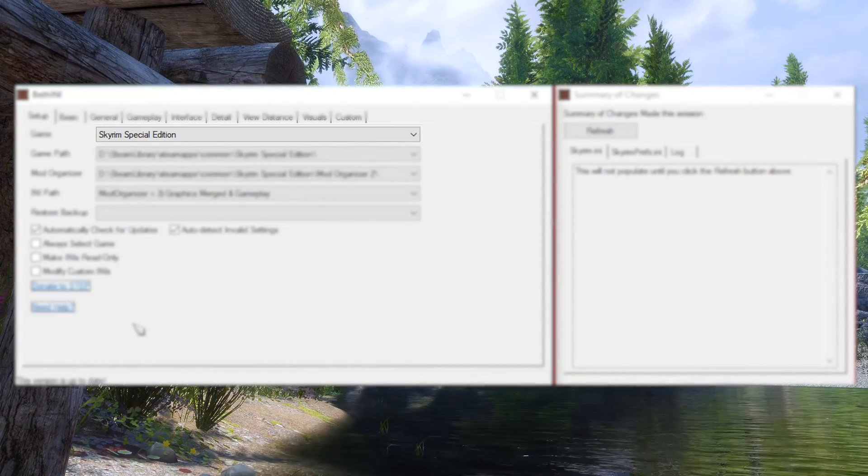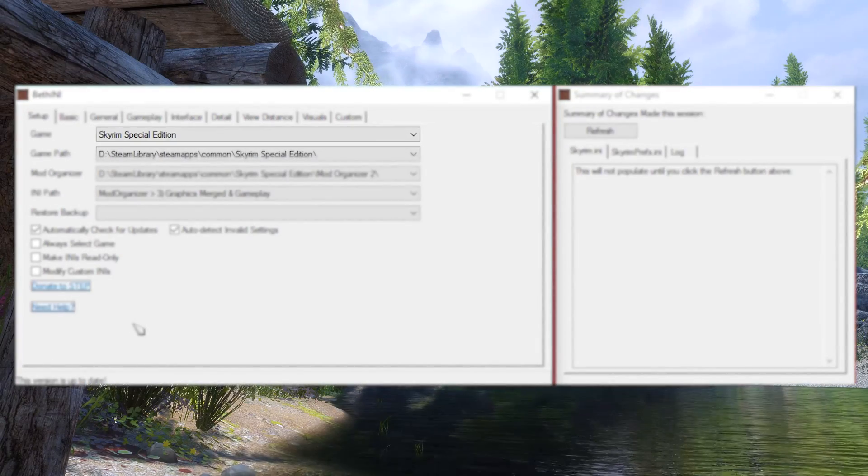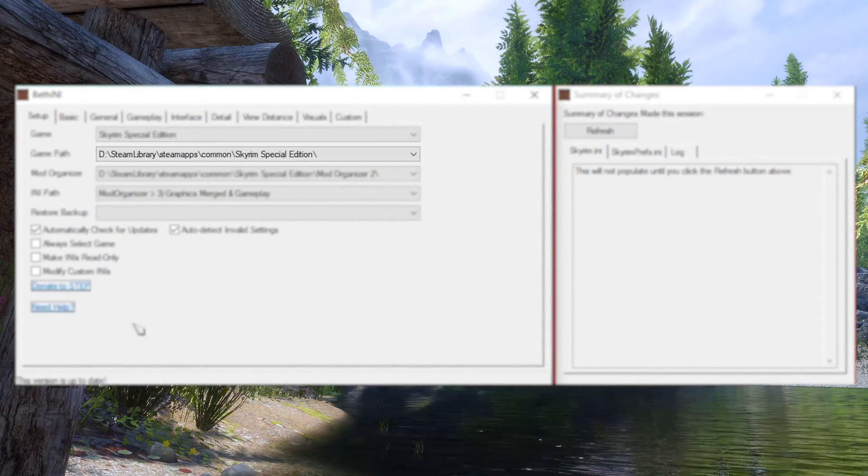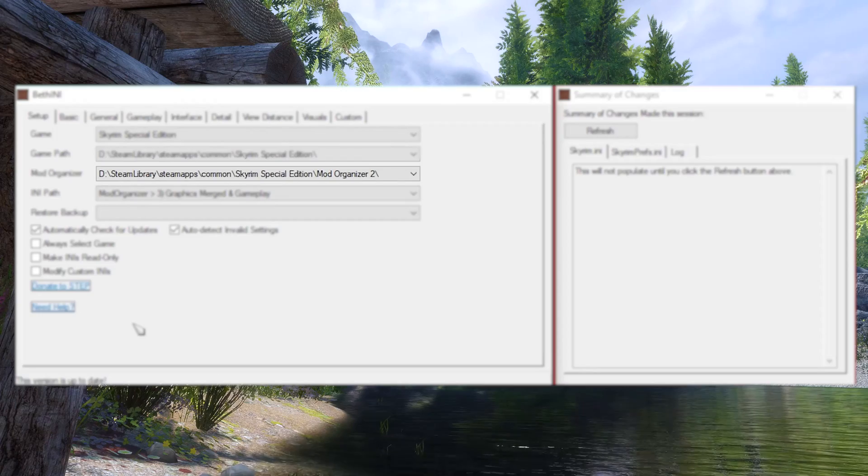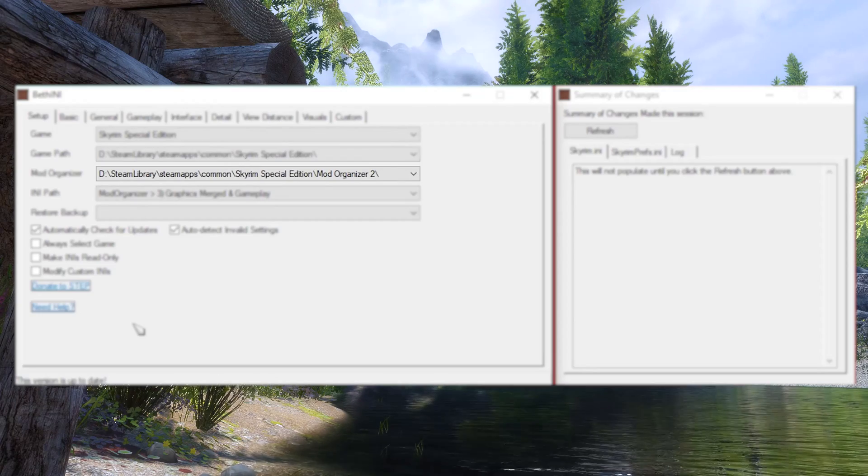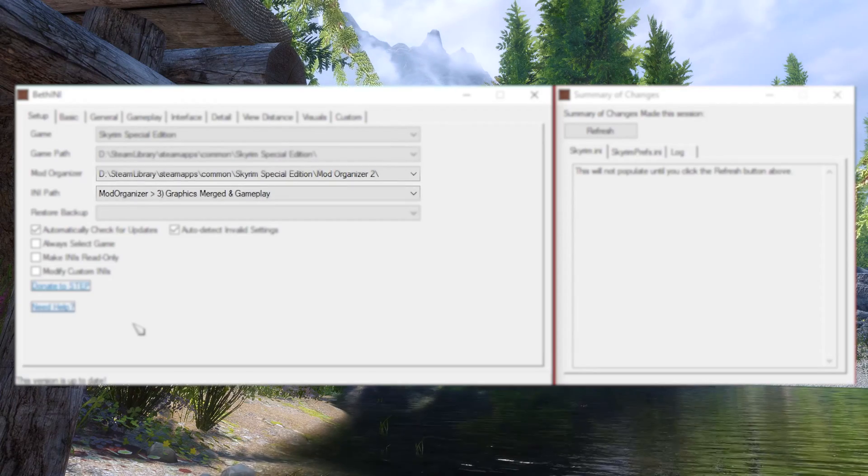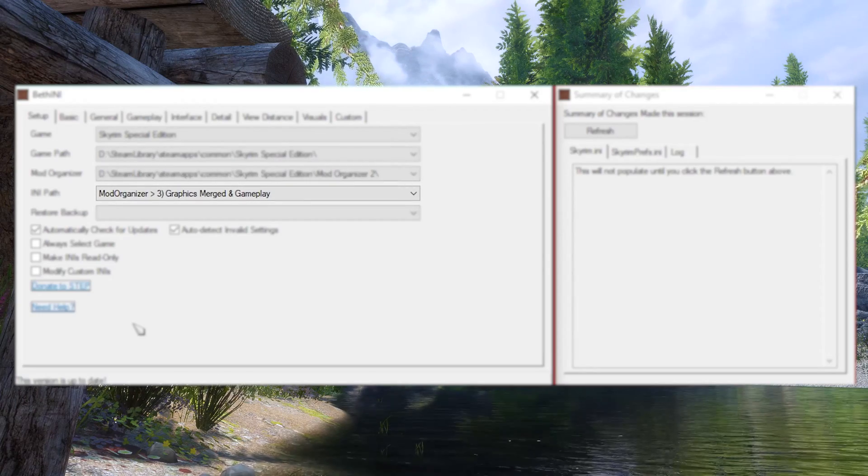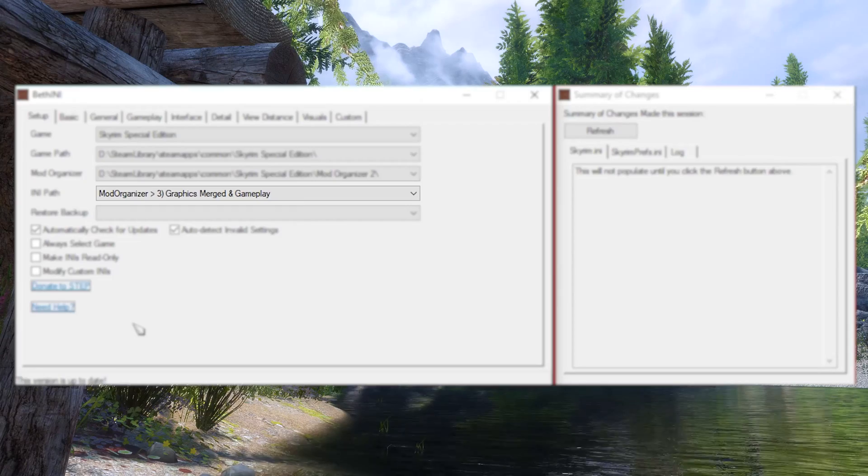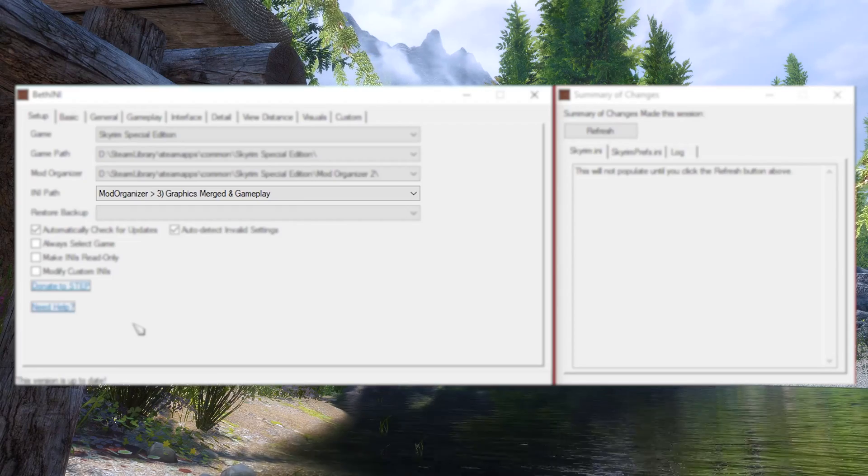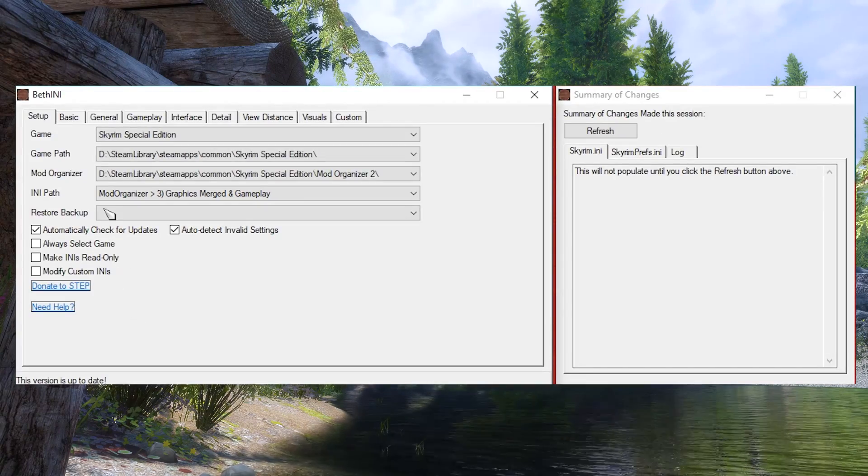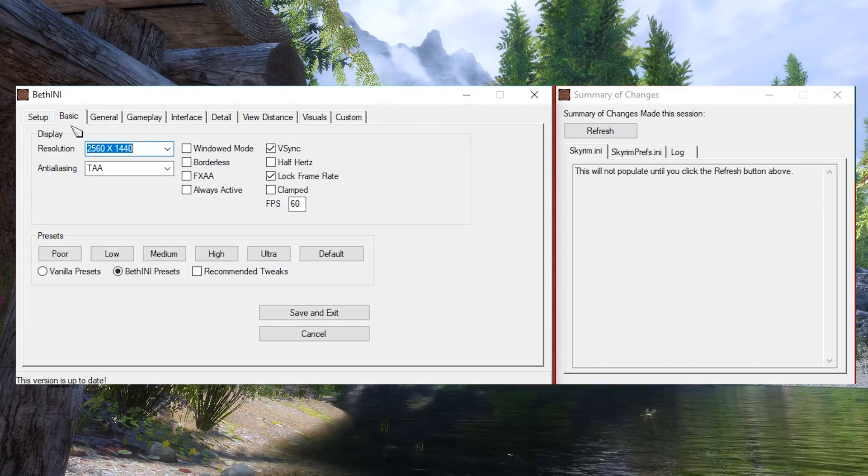Firstly, select the game you want BethINI to configure, then its location. If you're on Mod Organizer 2, be sure to set its directory as well, then set the profile you want to configure in the INI Path dropdown. Now we can go back to the Basic tab.